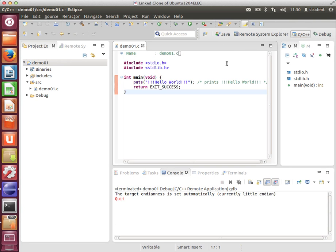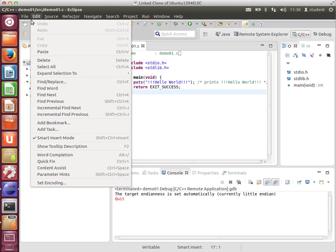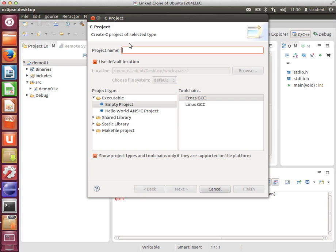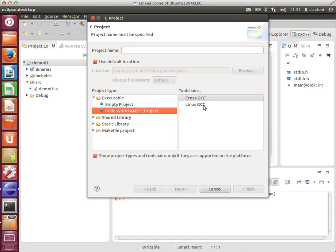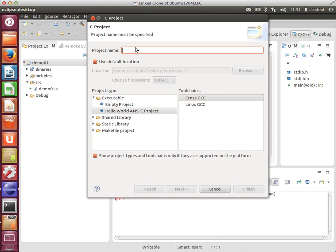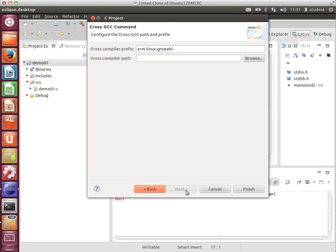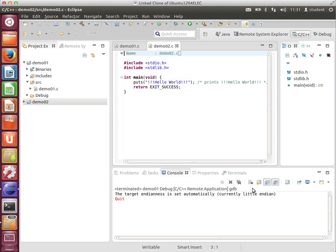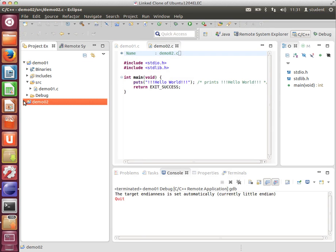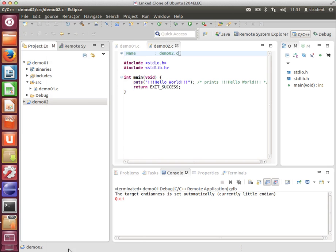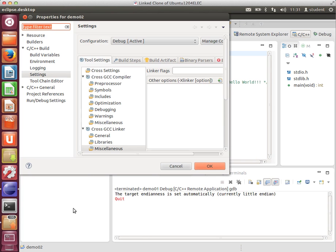That's the first time through. Subsequently, if we add another project, it's a similar process. Hello World ANSI C project. Cross GCC. I'll call this Demo02. We can pretty much rattle through this, because as you'll see, the ARM Linux GNU EABI prefix is remembered. The only thing that I have to do is to remember to set the linker flag to static. We build. This is an important step that you do actually build before the next one.